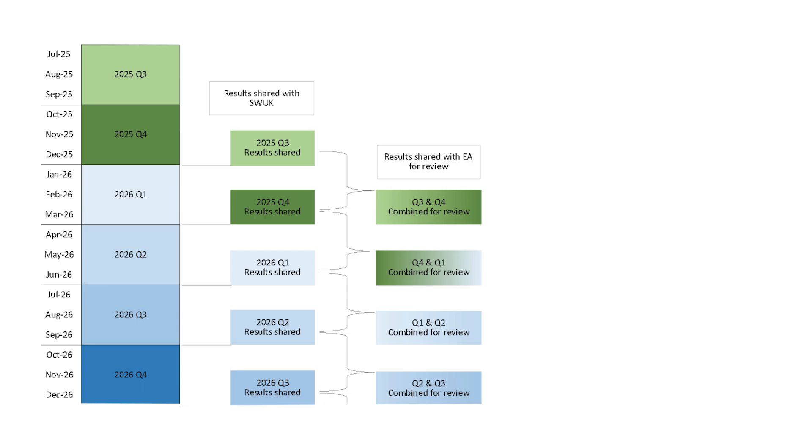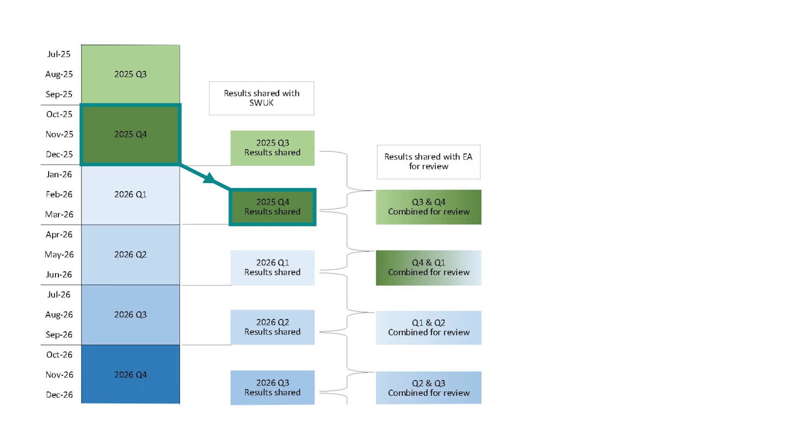Quarterly returns must be submitted one calendar quarter in arrears. For example, results from Q4 2025 should be submitted by the end of Q1 2026. You should use the EAT1 reporting calendar to confirm submission deadlines.